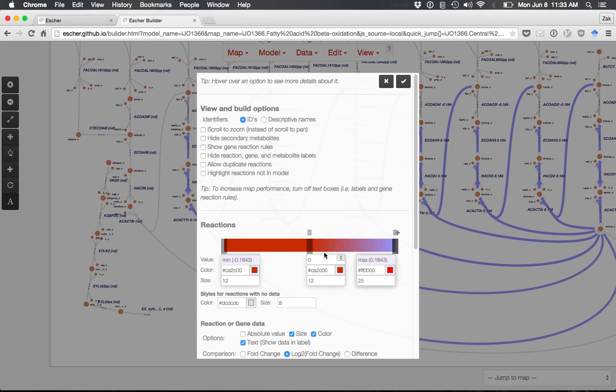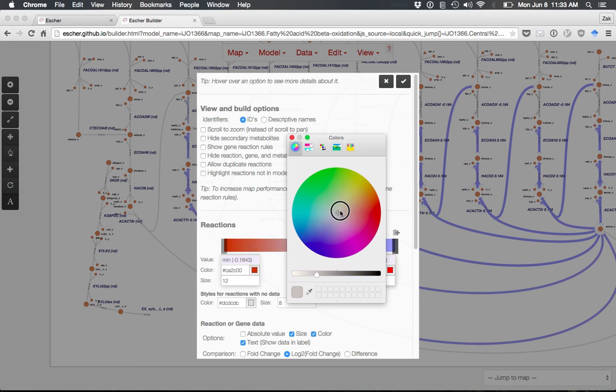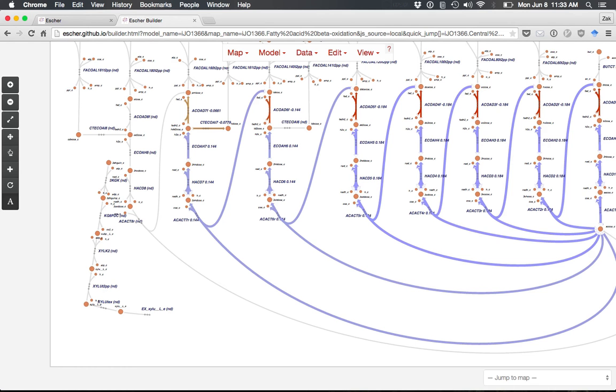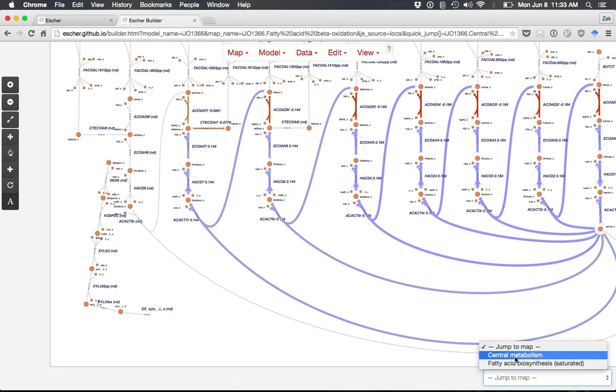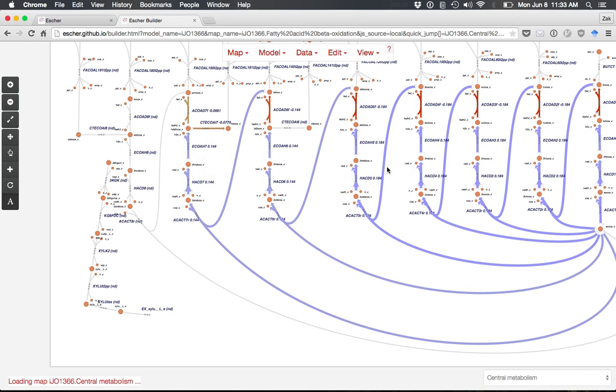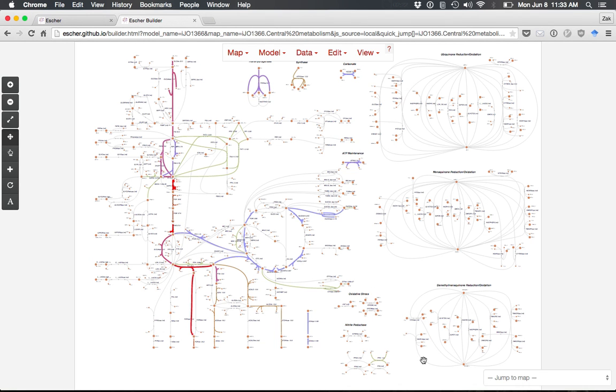Basically everything is editable. There's also a quick jump menu where you can jump to different maps, such as the Central Metabolism Map for E. coli, and all your reaction data and settings will be maintained as you switch between pathway maps.